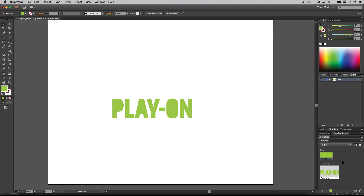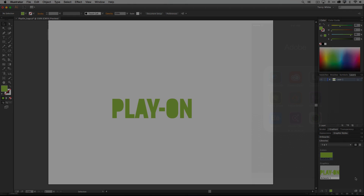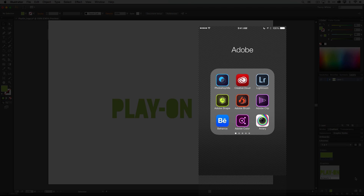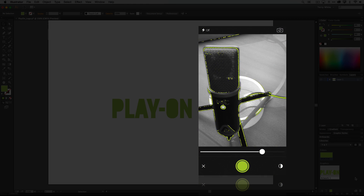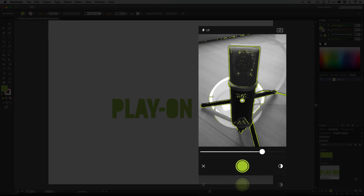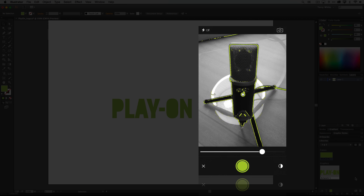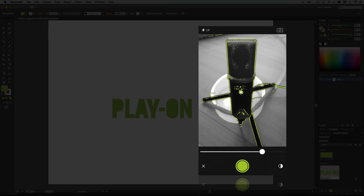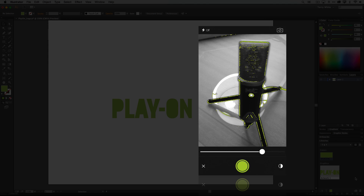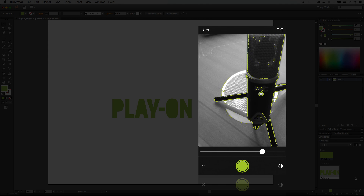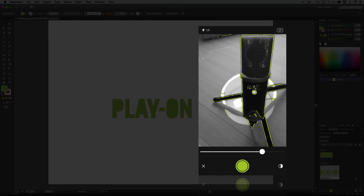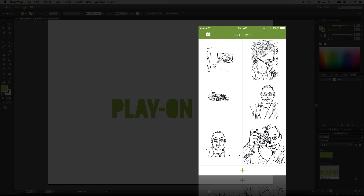Now I'd like to capture something with my iPhone that I want to add to my library. Here I am in my Adobe folder on my iPhone, and I'm going to launch the Adobe Shape application, which you can download for free from the App Store. Shape automatically brings up the camera by default, but if I capture now it's going to save to whatever my last used library was — so I'm going to cancel out of that for a second.